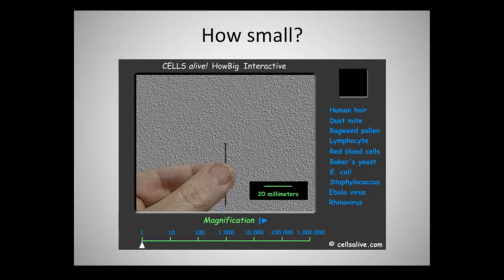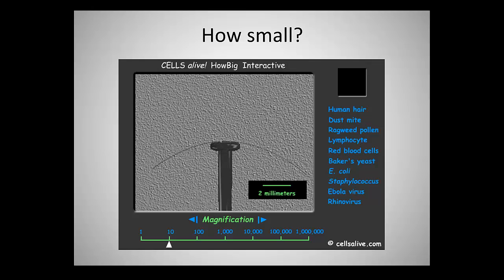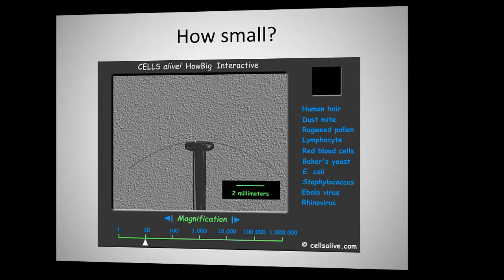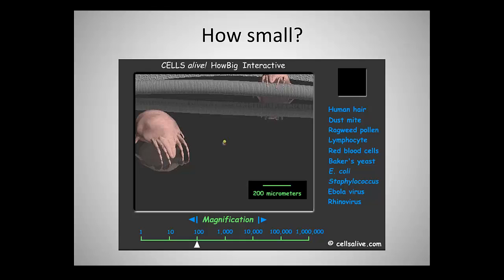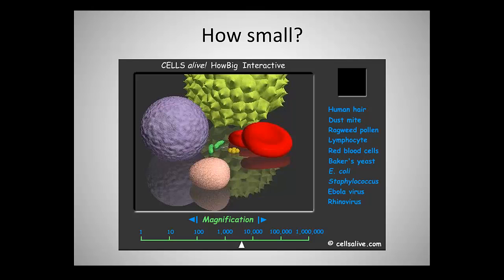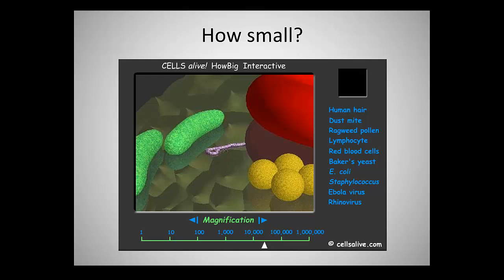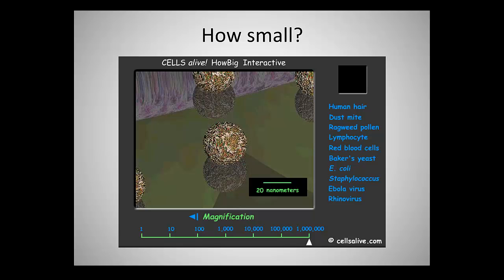To put these organisms in perspective, consider their size: starting from the tip of a pin, then a human hair, a dust mite — none of which we can see with the naked eye. Going smaller, you have pollen, lymphocytes, blood cells, yeast, then E. coli and Staphylococcus, and then viruses like Ebola or rhinovirus (the common cold), which are the smallest. The norovirus and Hepatitis A we're discussing are in this extremely small size range.